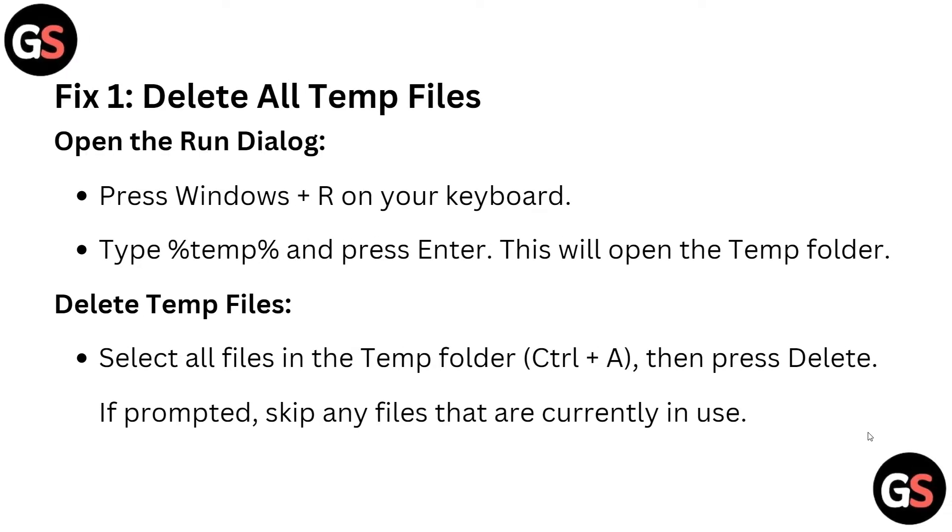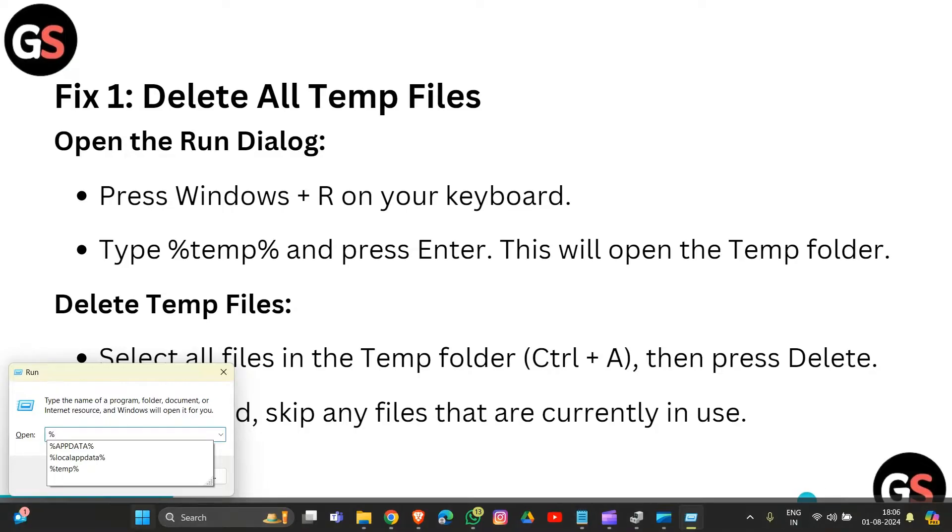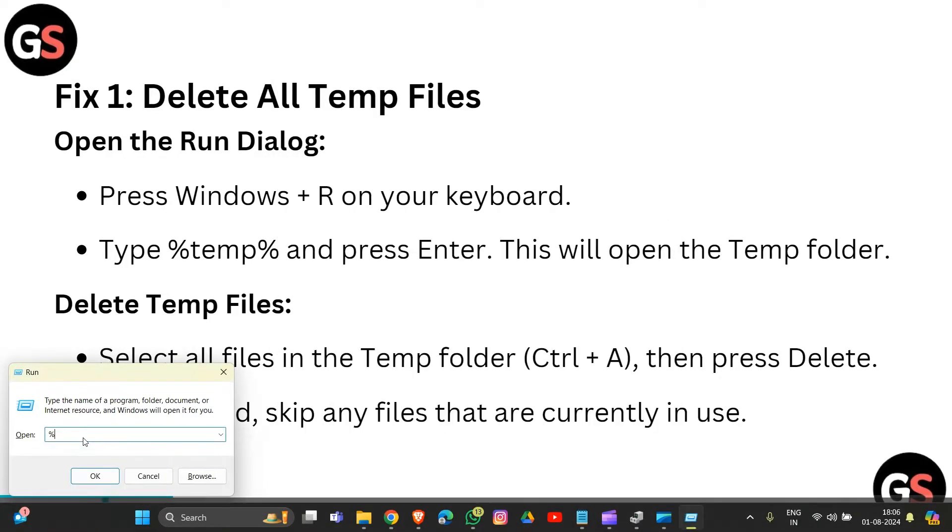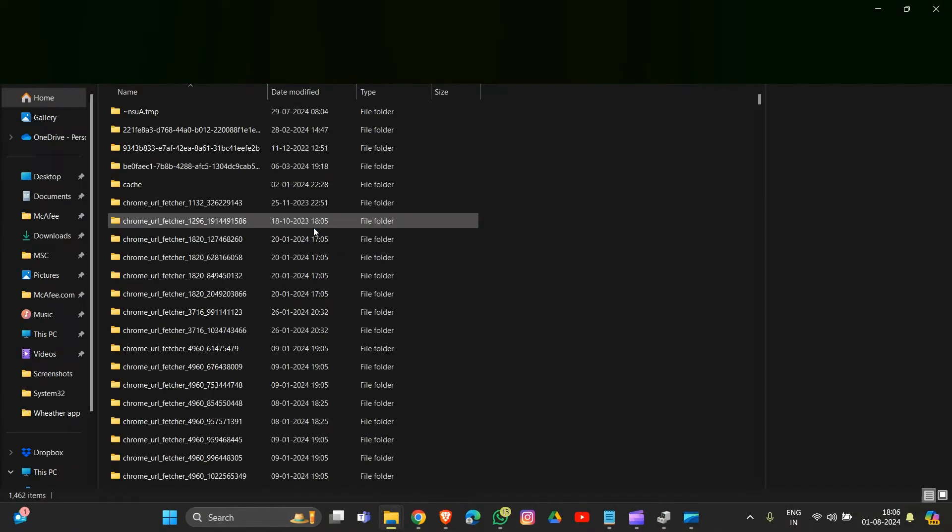The first fix is to delete all temp files. You need to open the Run dialog box by pressing Windows key plus R, then type %temp% and hit enter.